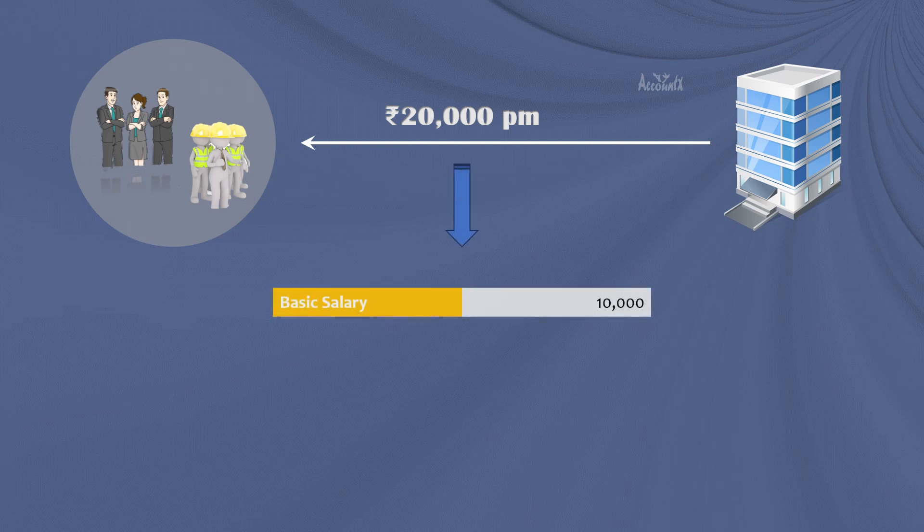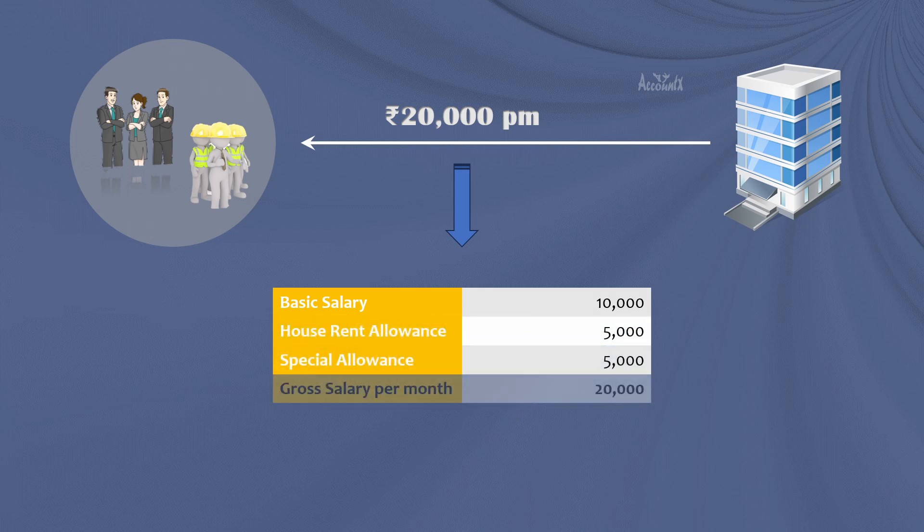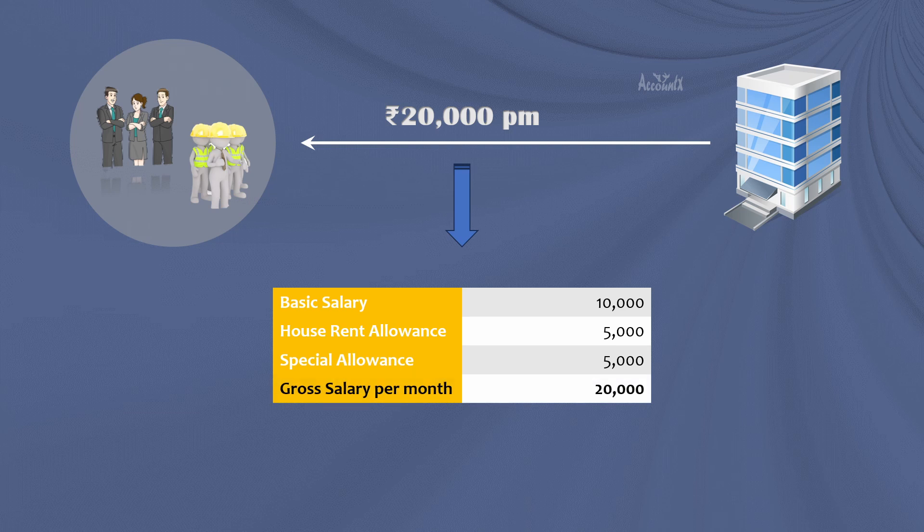Basic salary 10k, HRA 5k, special allowance 5k. Total of this, that is 20k, is gross salary per month.